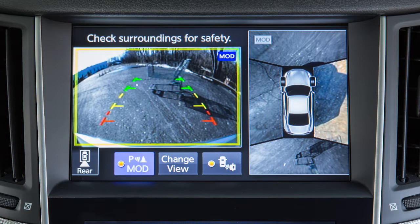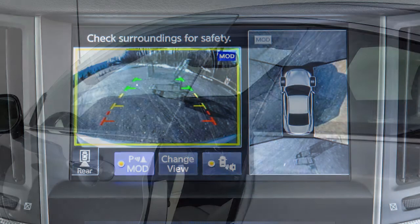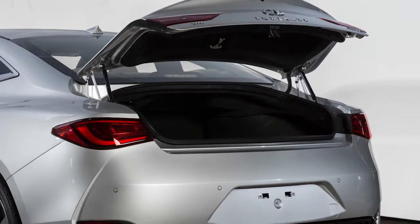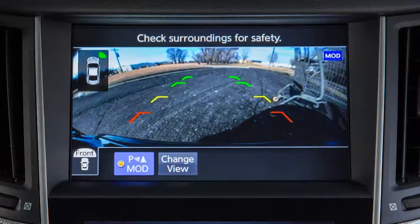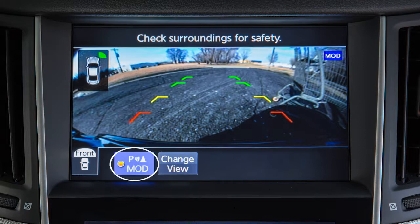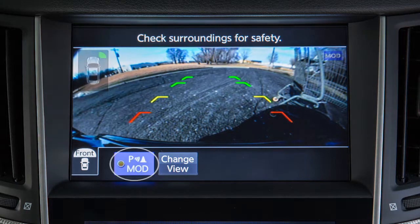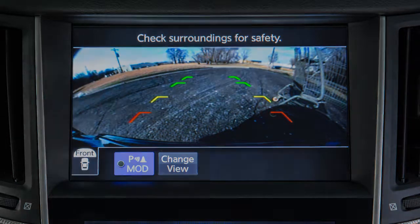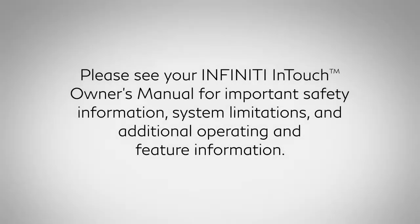The MOD system will not operate if any door or the trunk is open. To disable the sonar and MOD functions together, touch the sonar MOD key on the display when in camera view. Please see your Infinity InTouch Owner's Manual for important safety information, system limitations, and additional operating and feature information.